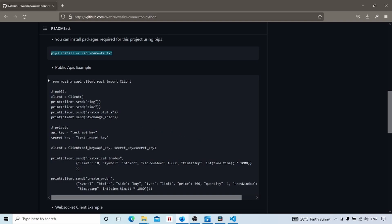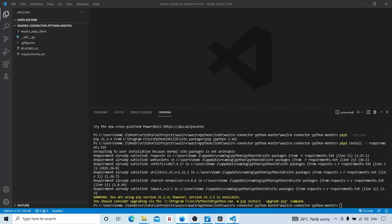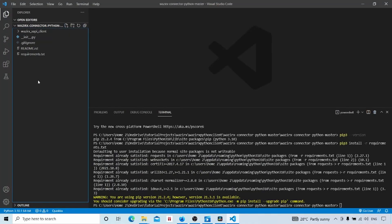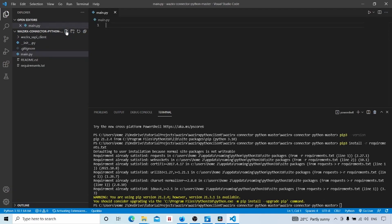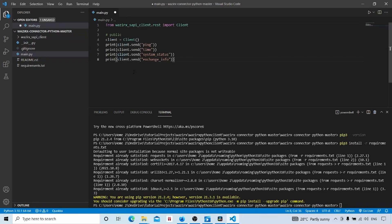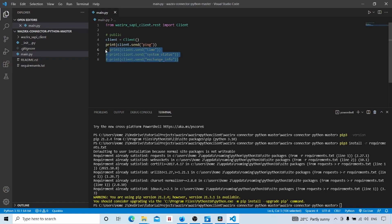After running this command, here they have given some code snippet for testing the API. We will use one of those snippets. We can copy from here to this part. We will create one file main.py for writing our Python code. And I will paste that code here.